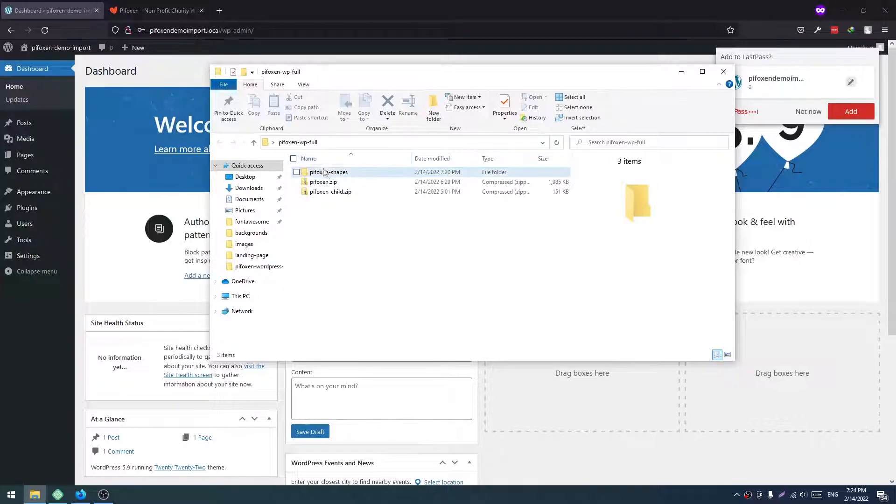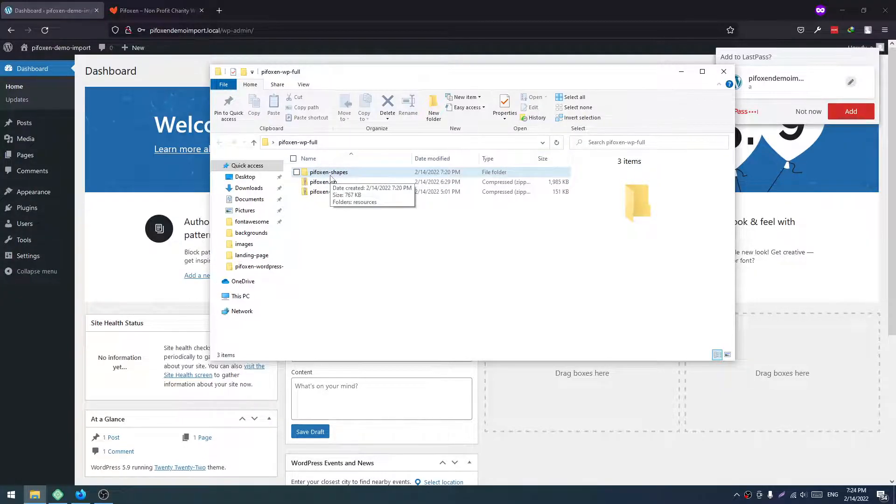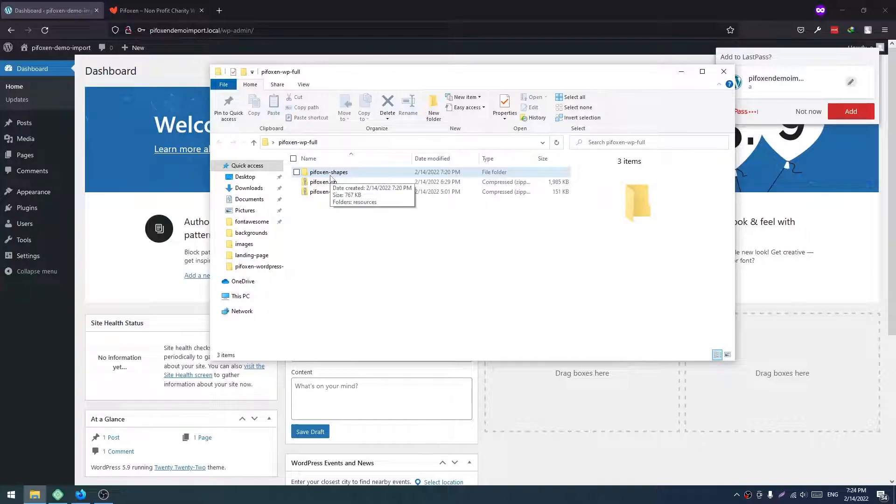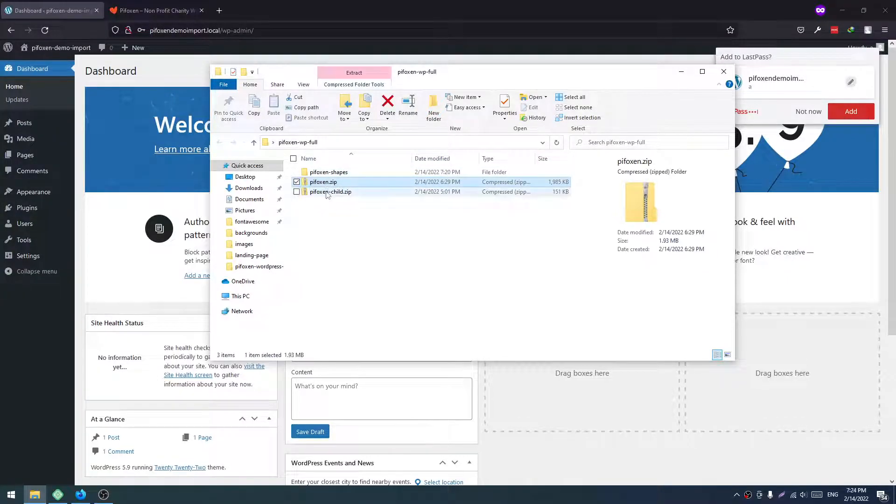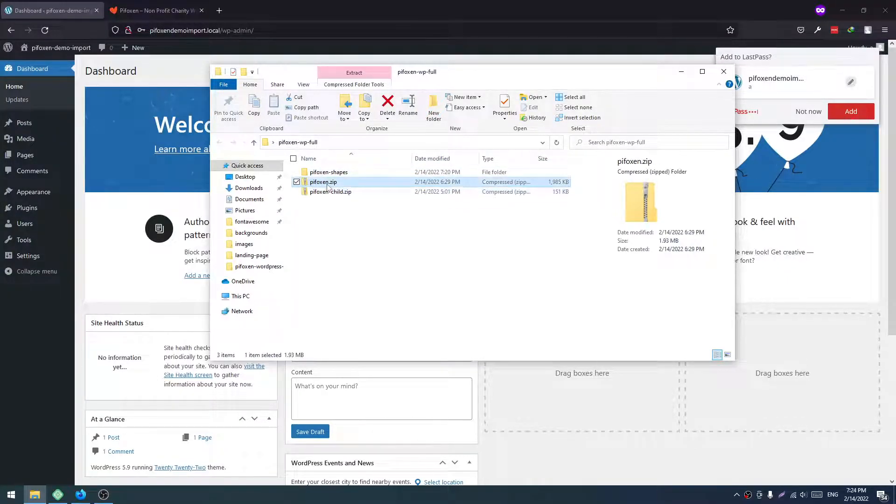When you purchase this theme from ThemeForest, you will get these three files. This is for section shapes or images. Ignore this and you need to install these two files.